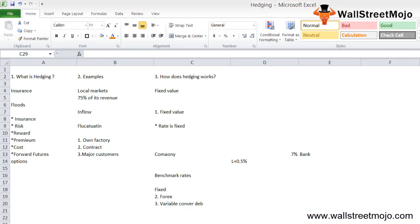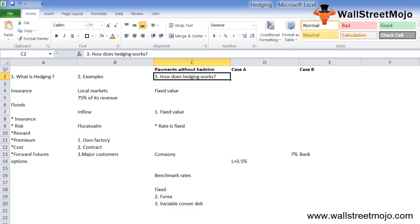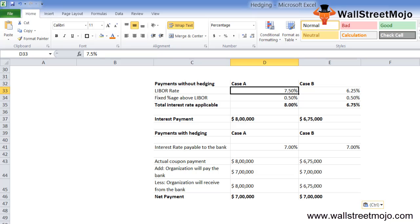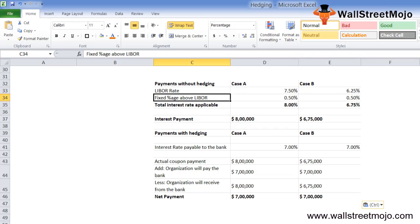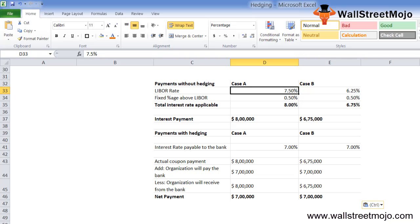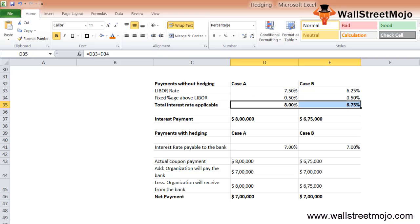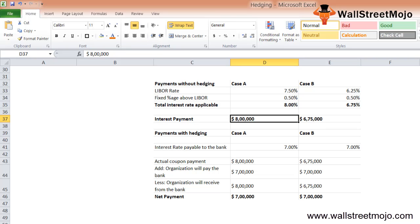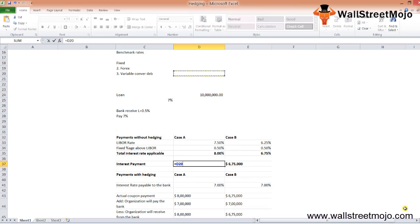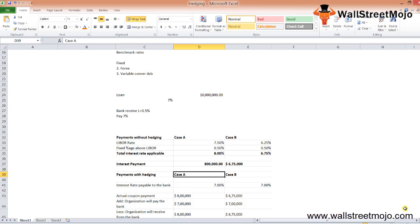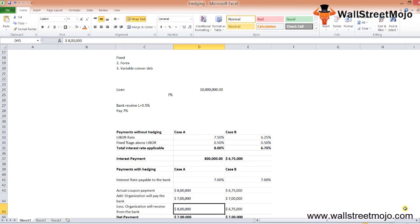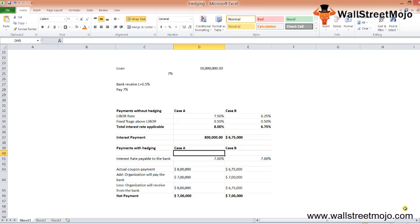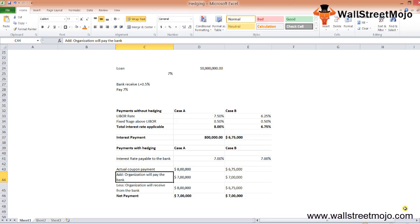The cash flow will be worked out something like this. If we move down, we'll get some data over here. The LIBOR rate in case A is 7.5% and in case B is 6.5%. Let's discuss case A first. The fixed percentage of LIBOR is 0.5%, the rate of LIBOR is 7.5%, so the total interest comes down to 8%. The interest payments are around $800,000 on this $10 million. In case A, the interest rate payable to the bank is 7%.